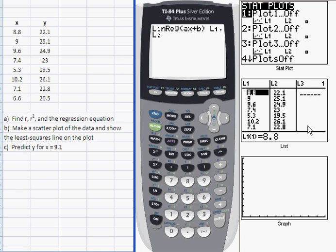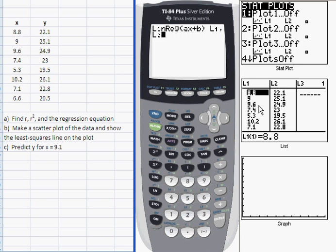Let me mention that linear regression will default to L1 and L2. So if you don't specify the list and you press enter without any list given, it's going to take the X data to be the values in L1 and the Y data to be the values in L2. That's a bit of a shortcut.